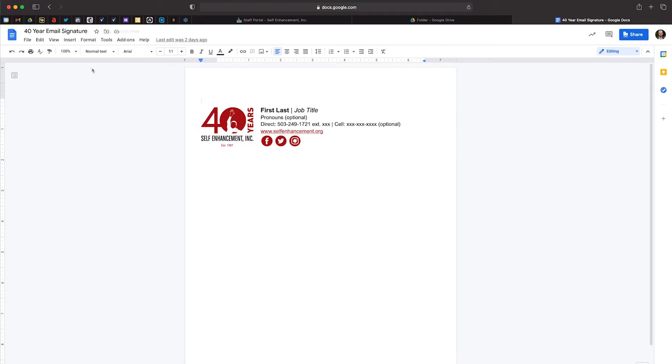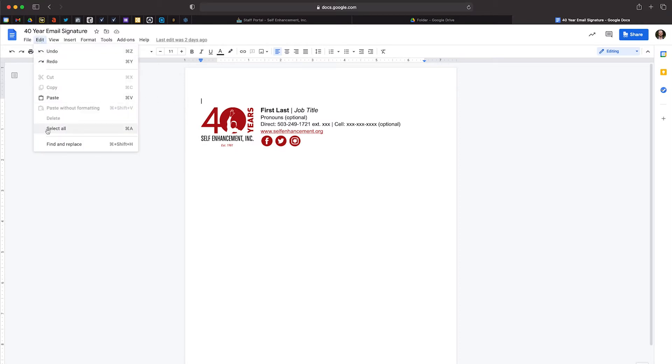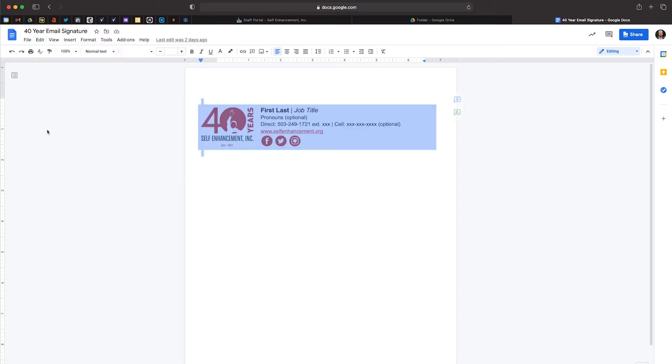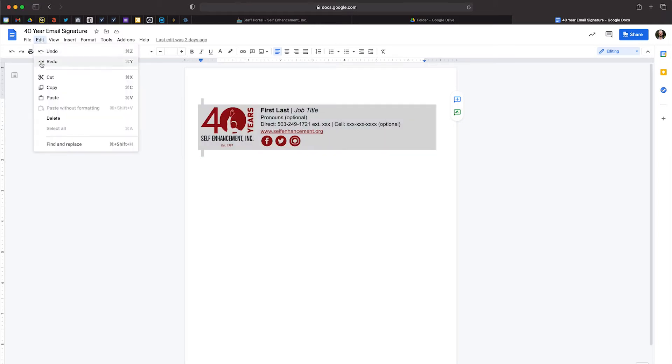Don't start adding your info quite yet, as we want to keep all the formatting consistent across the agency. Instead, navigate up to the Edit drop-down menu and click on Select All. Then, navigate back to the Edit drop-down menu and select Copy.